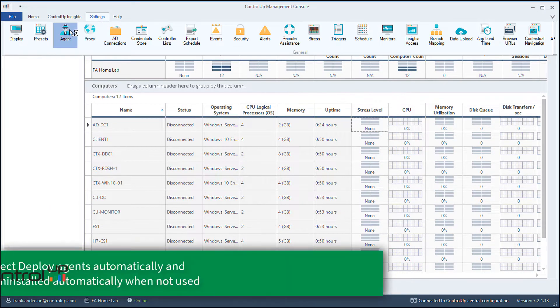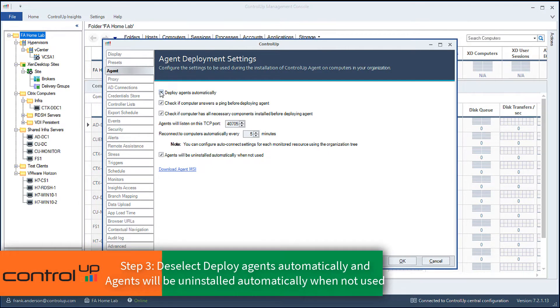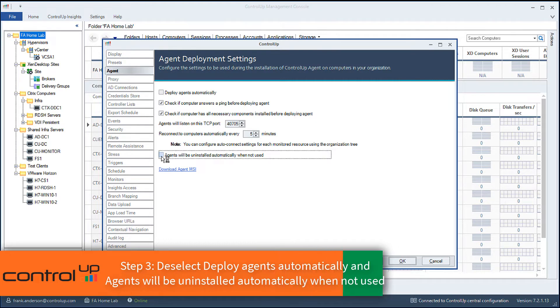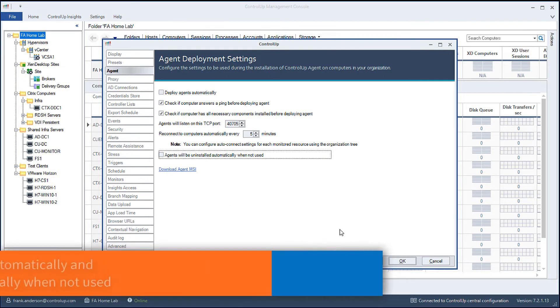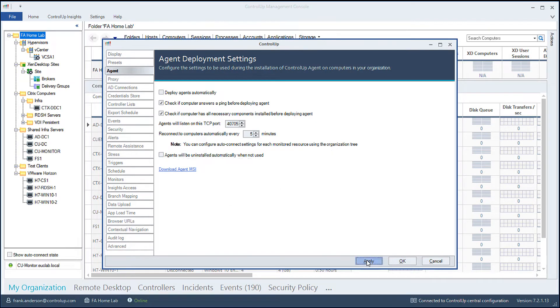From Agent Settings, deselect the two settings: deploy agents automatically and agents will be uninstalled automatically.